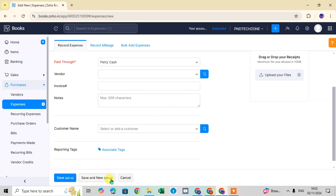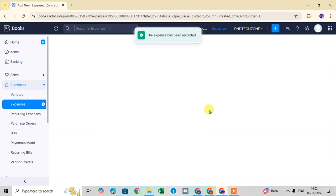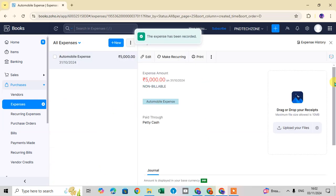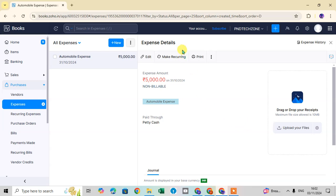After filling in all details, click 'Save' to save the expense. If you want to record another expense immediately, click 'Save and New.' You can also use keyboard shortcuts: Alt+S to save, and Alt+N for Save and New.